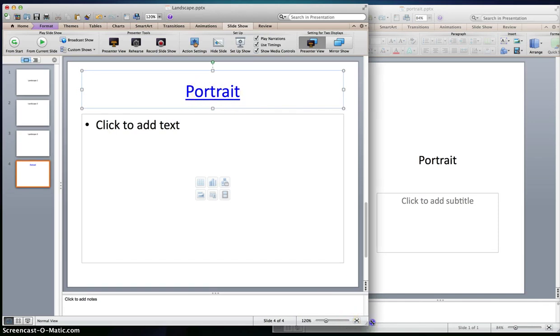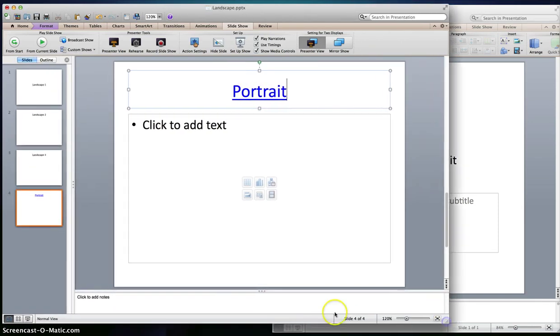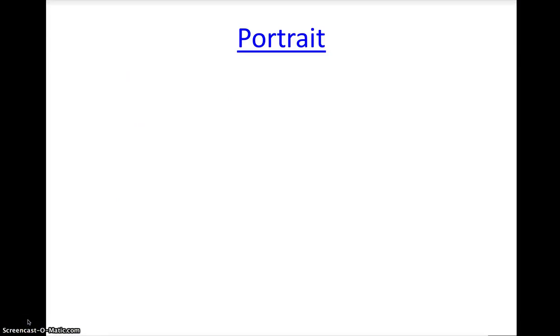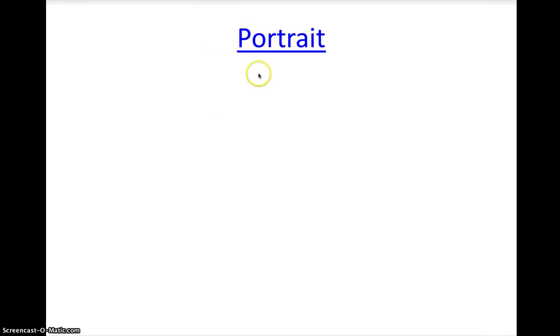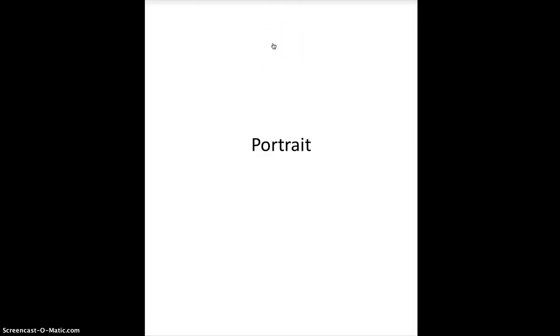So when you run the show, if I run my show and I click on portrait, boom, it links to the portrait presentation which is outside the presentation.